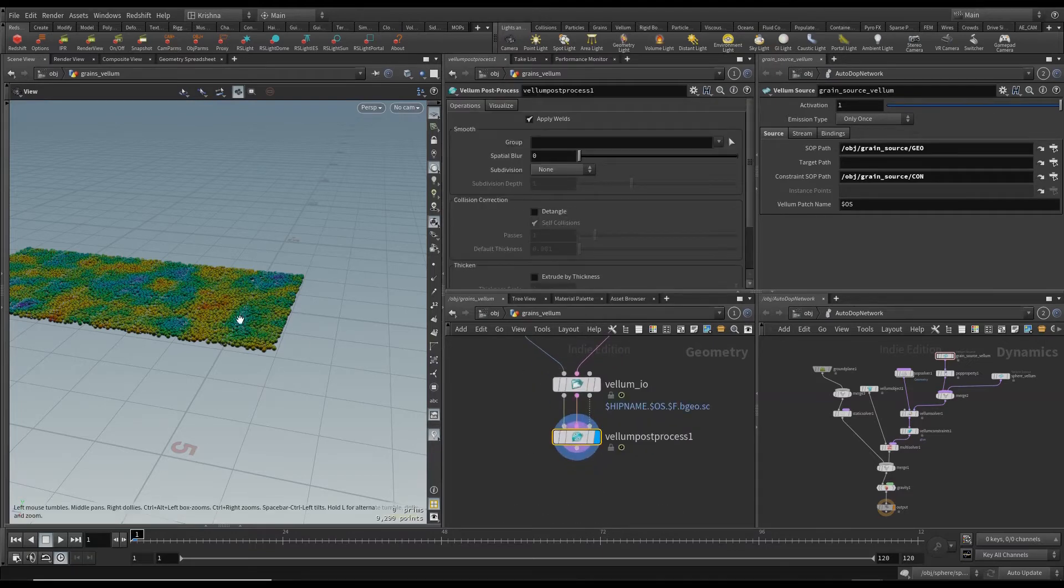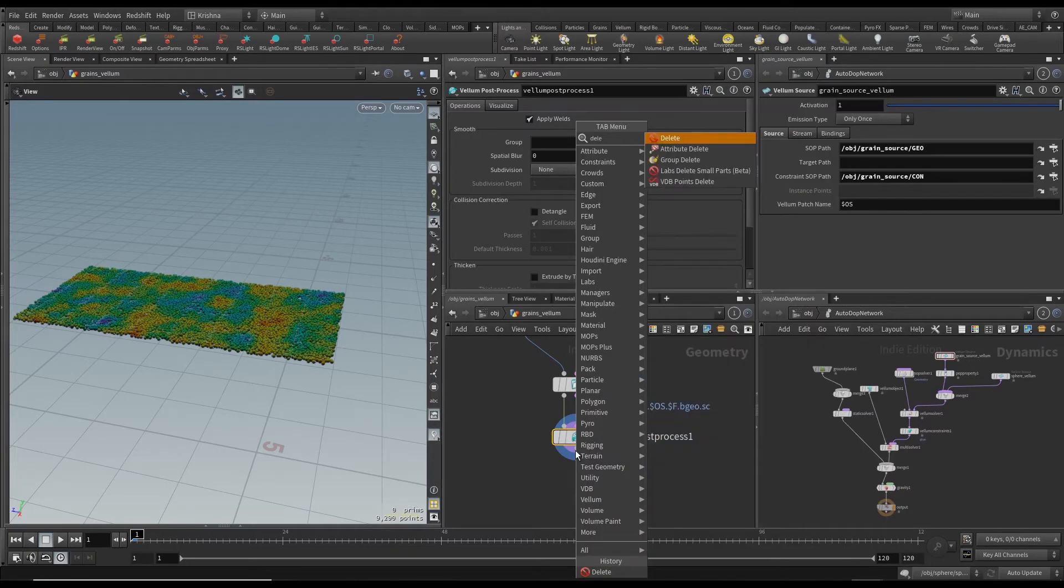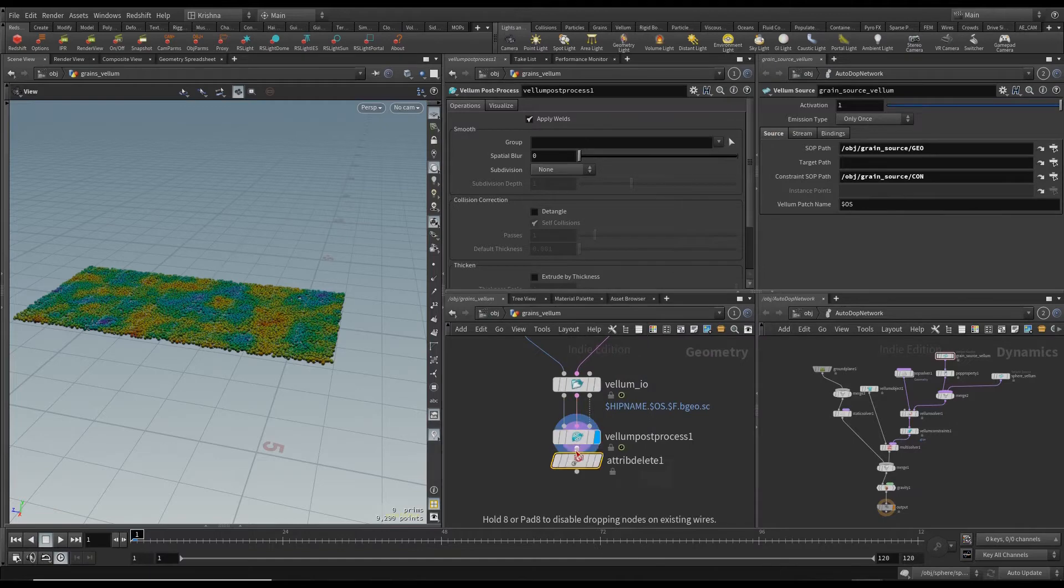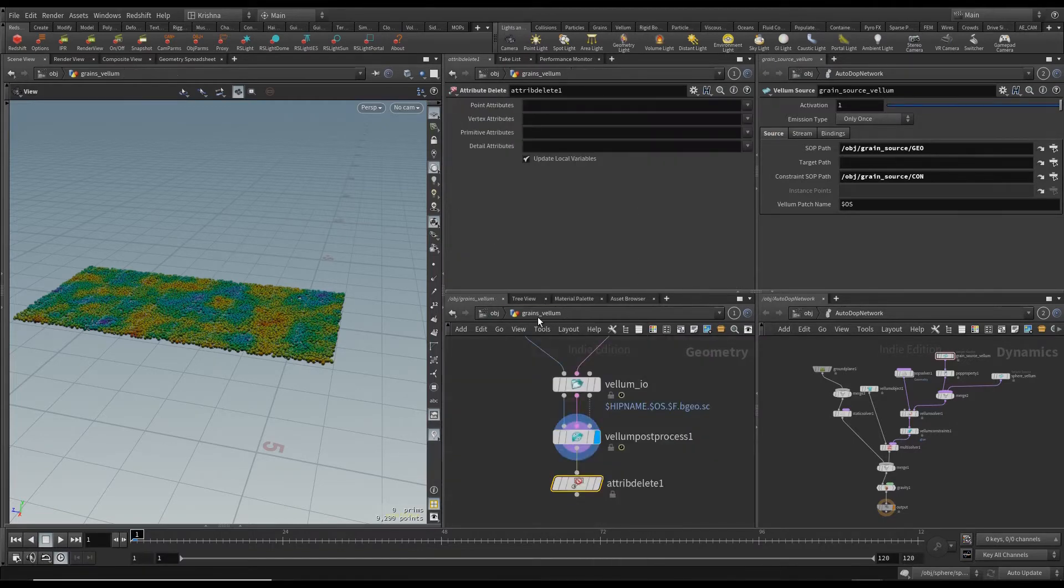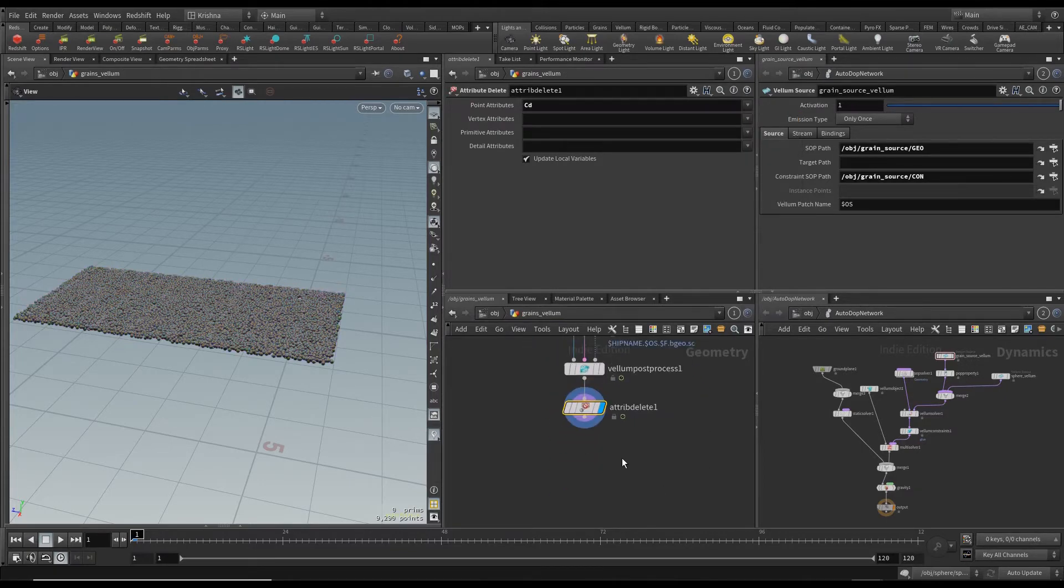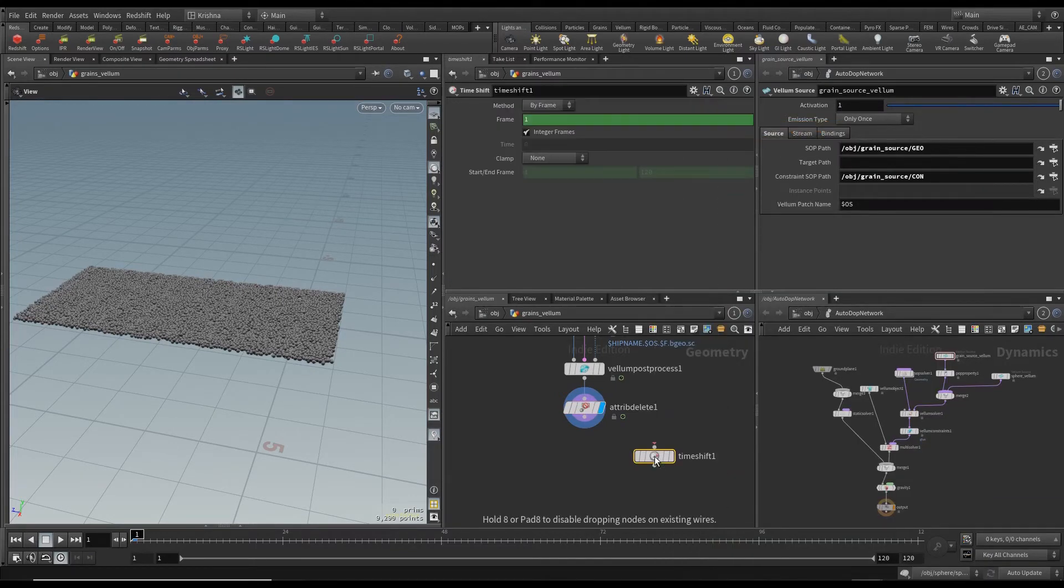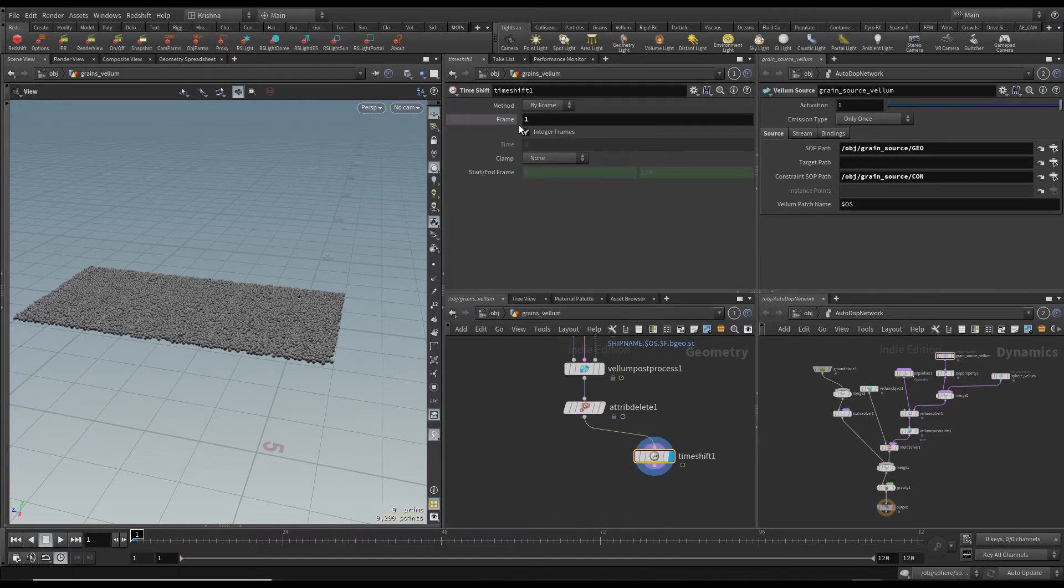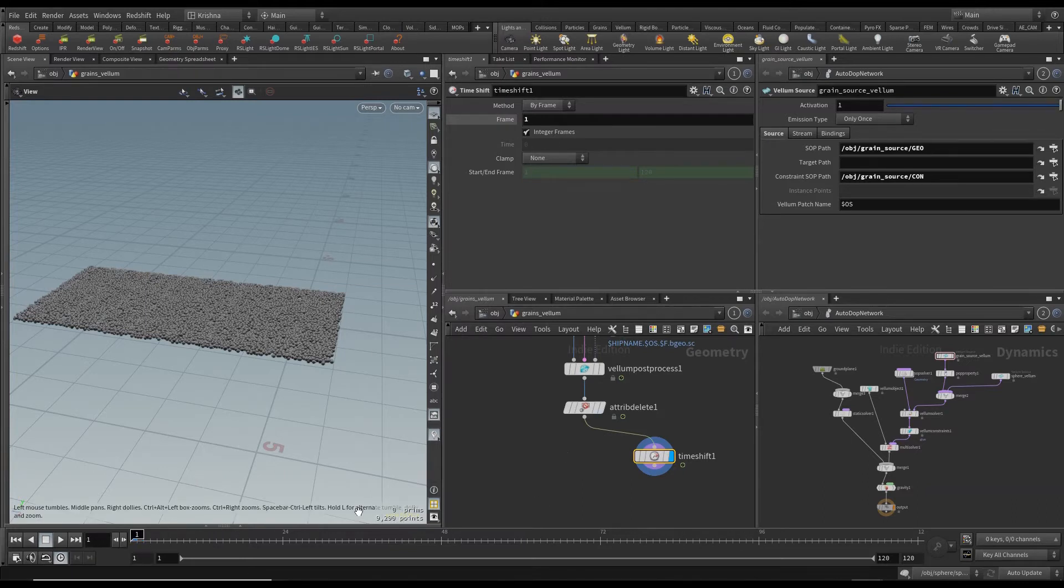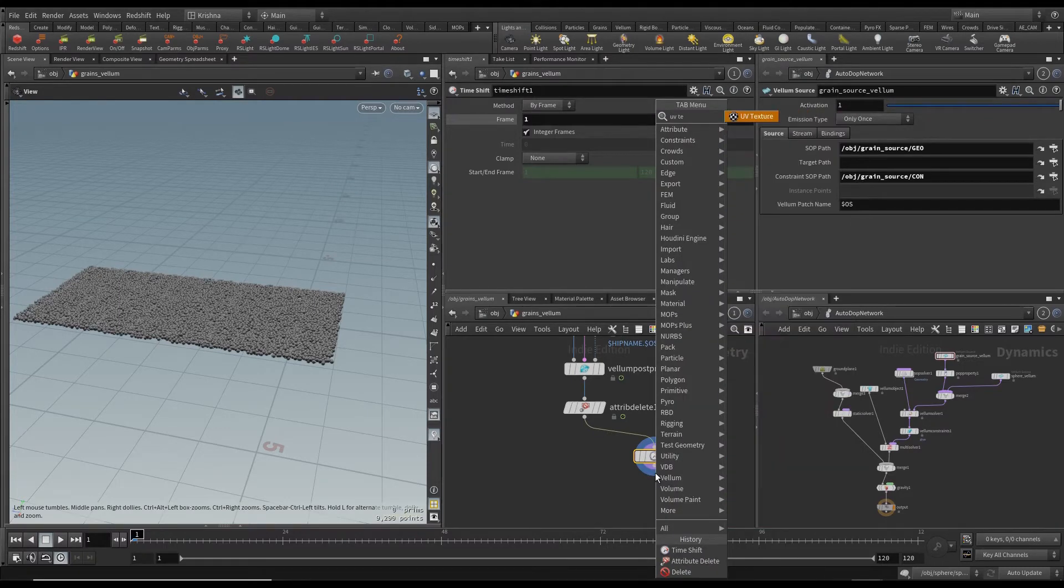Next thing I want to do is I want to delete this color. It was only for visualization purposes. So I'm going to attribute delete and point attribute. Now I'm going to put in a time shift and delete this channel so it stays in frame one. No matter what happens above that it's going to stay in frame one and then I'm going to put in a UV texture.